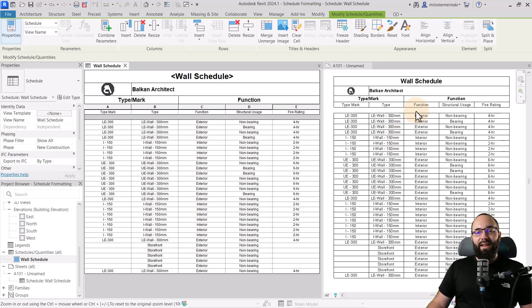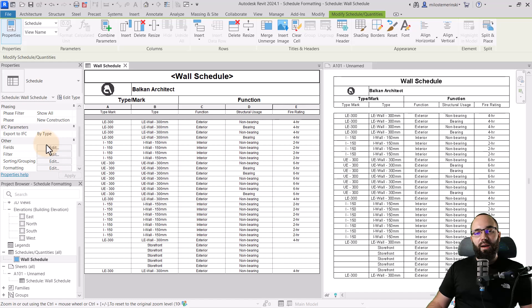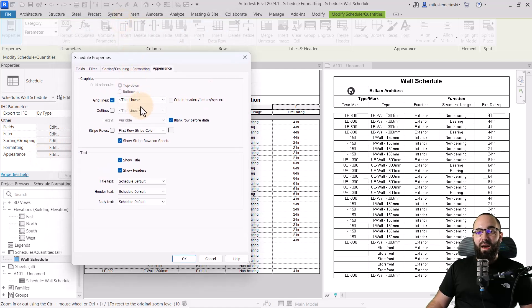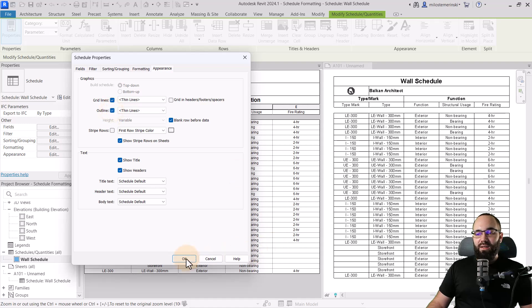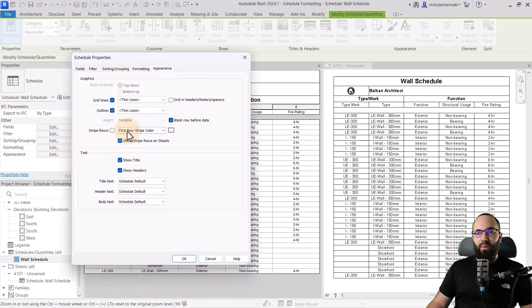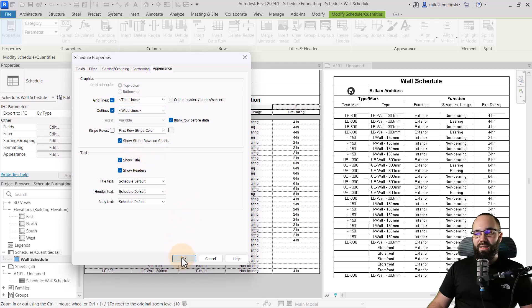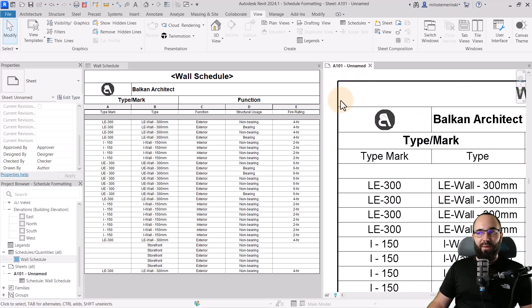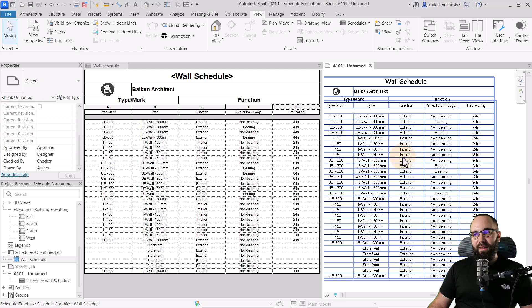Next, let's move to the actual borders of the schedule and make some changes there. I'm going to go back to the schedule, go to the other tab, and find the appearance option. When we click edit, this allows us to make changes to the appearance. I want to add an outline — and I also want that outline to be in wide lines. This gives us a wider line going all the way around compared to the inner lines.